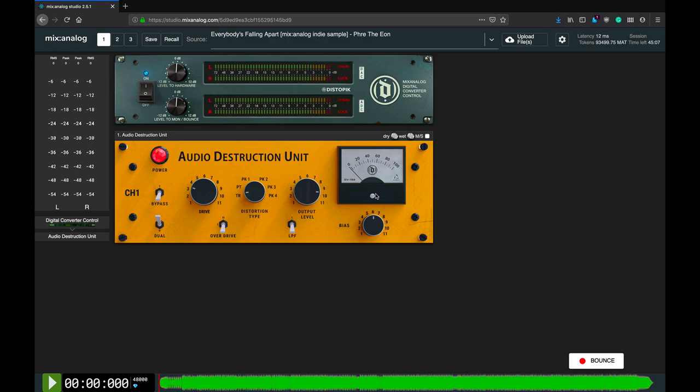In less nerdy language, it has a strong effect on the distortion character. The high and low extremes usually sound a bit harsher and start to eat away at either low end or high frequencies, whereas the settings around noon have the most natural sounding character.